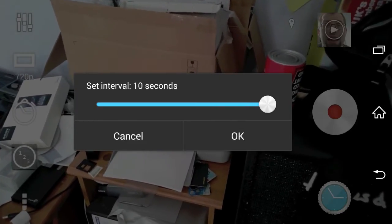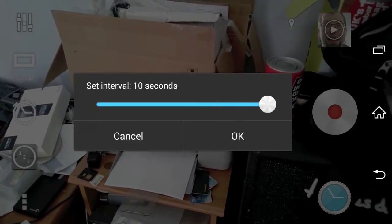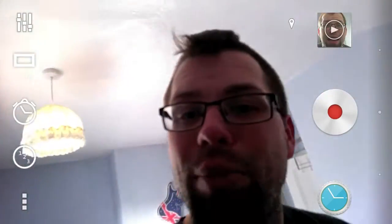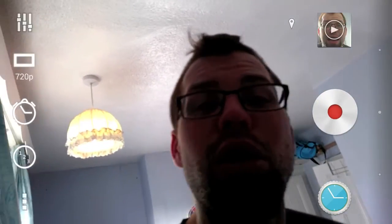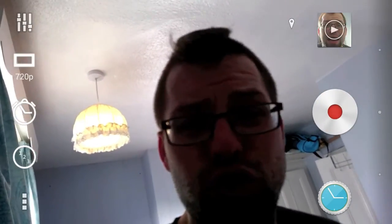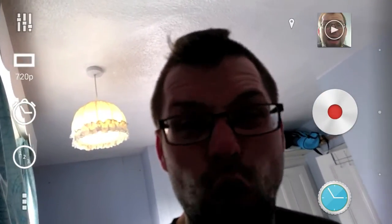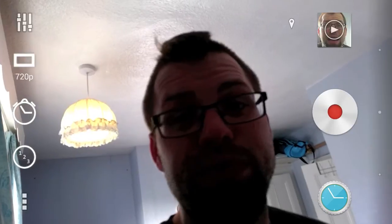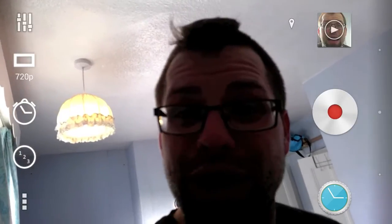And then at the end of it, hopefully you'll have an awesome time-lapse movie of a little old me cleaning my mess of a room, so I can make some awesome Xperia Tips videos in the future. Hope you enjoy it.